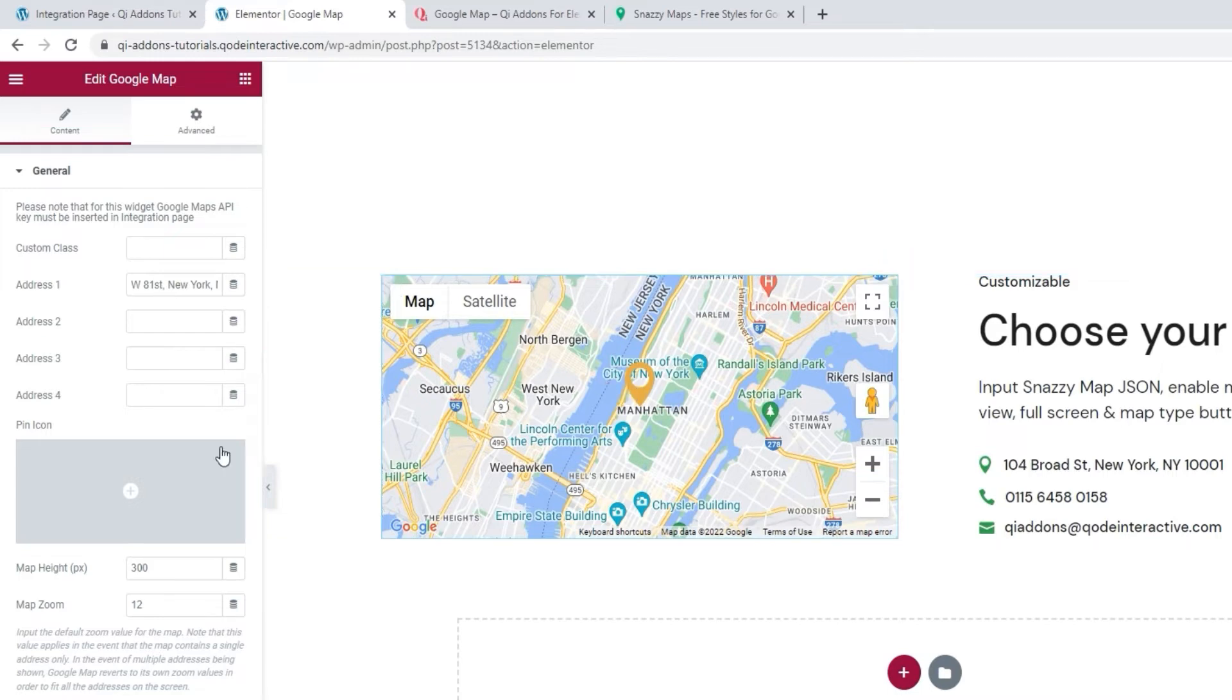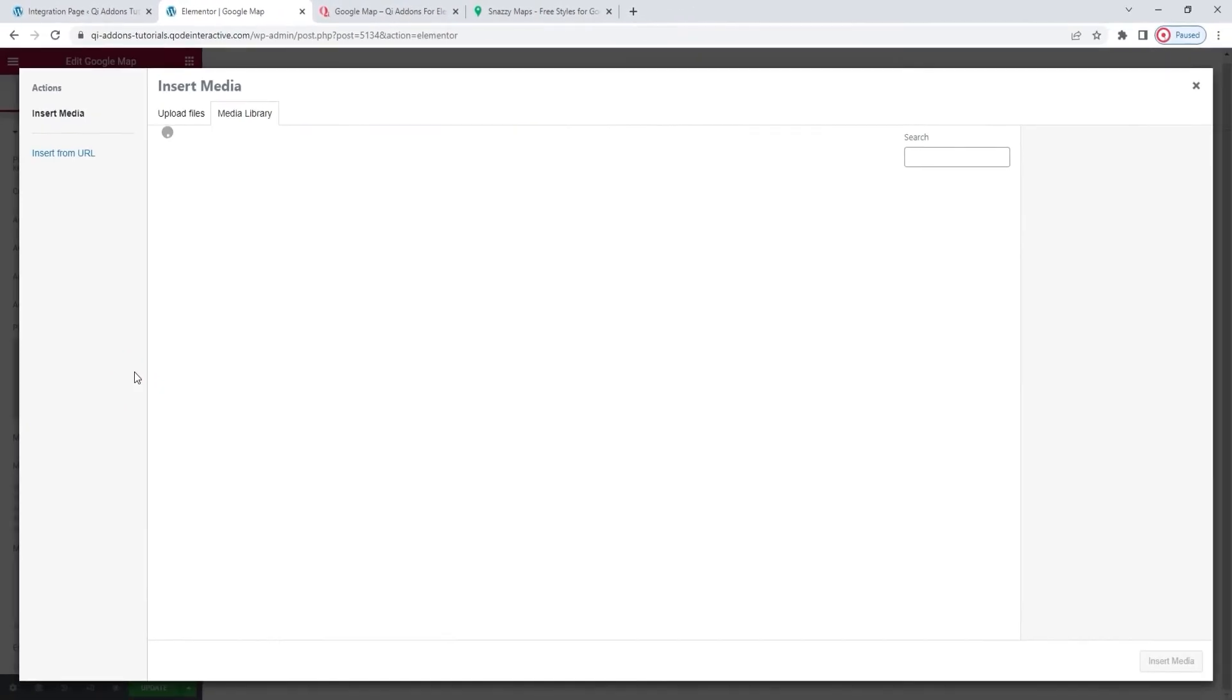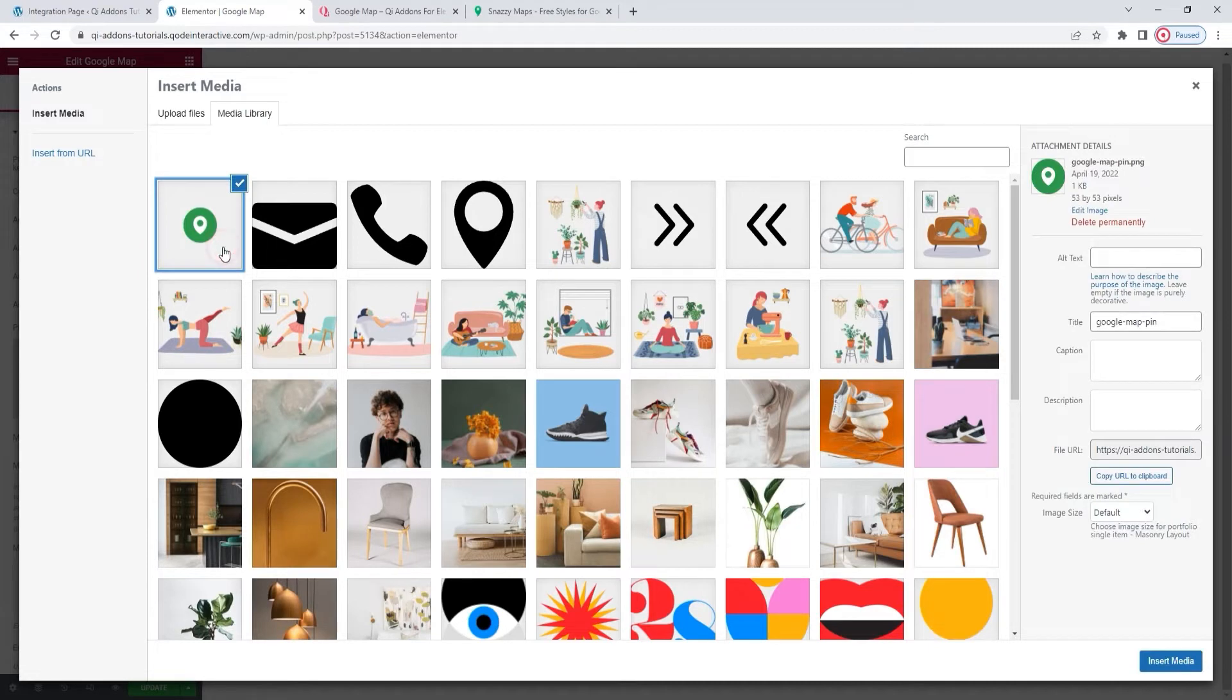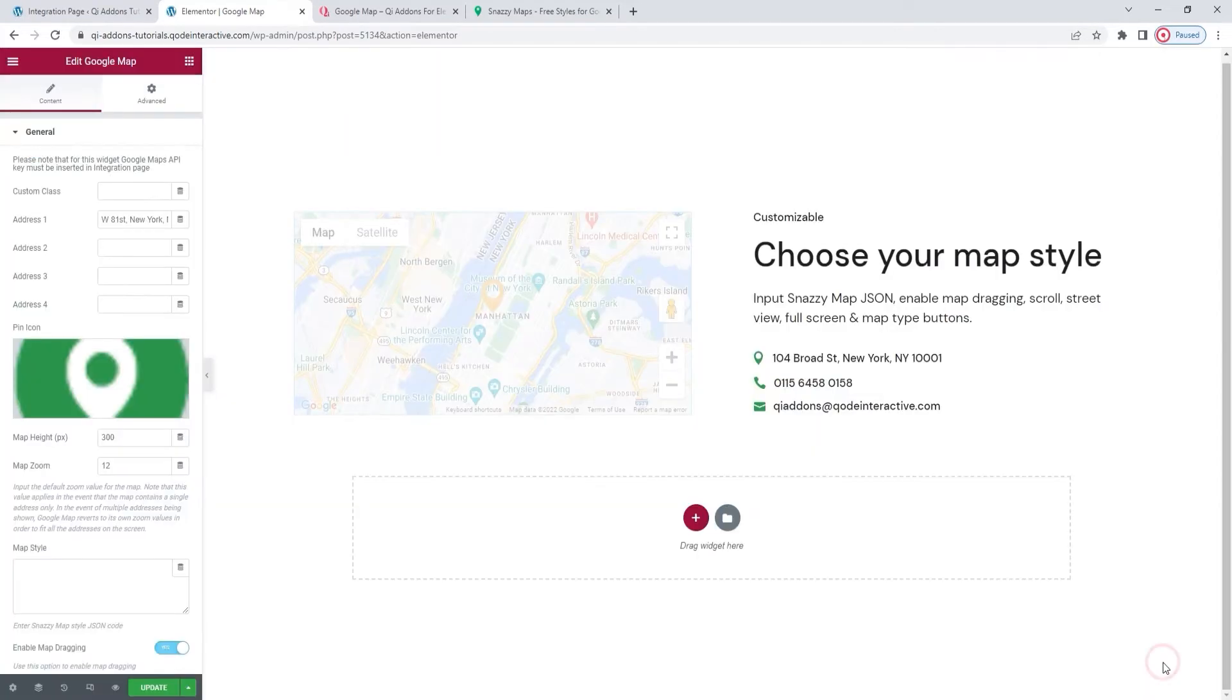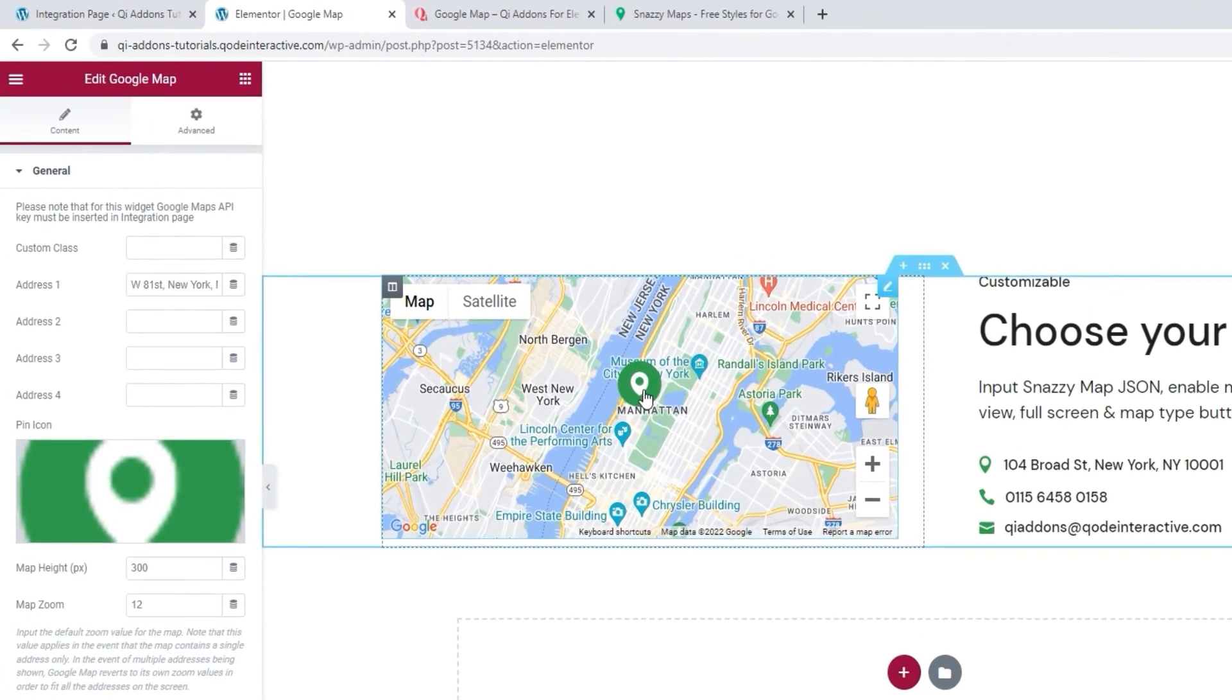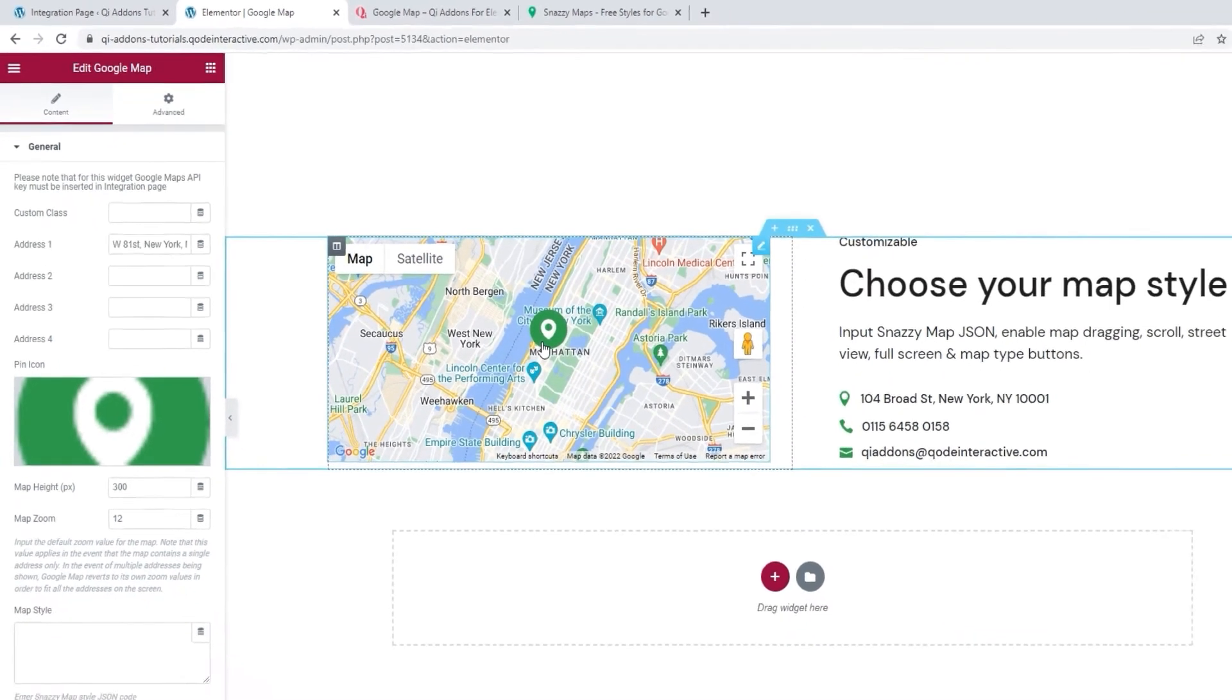You can upload an image of the pin you'd like to use. We recommend using the PNG format to keep the pin looking its best on a map. I'll use this one that I added to my media library. Okay, and there it is. It appeared on the map right away. And that's the pin sorted, super quick.